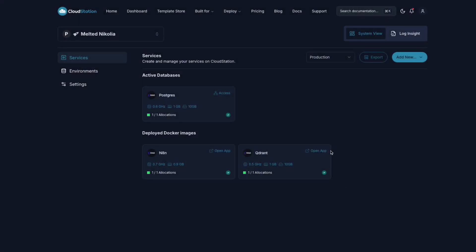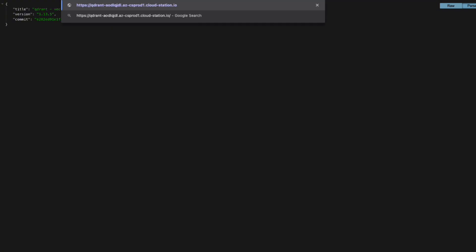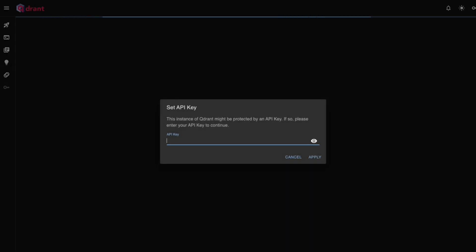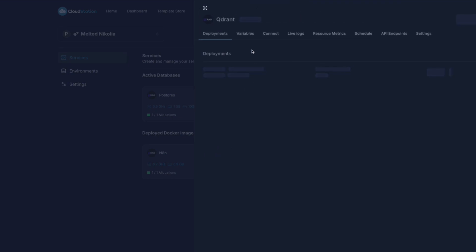To access the Quadrant dashboard, click on the link and add slash dashboards at the end. If you're going to need the API key, go back to CloudStation, open the variable tab, and copy the key.